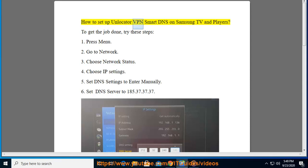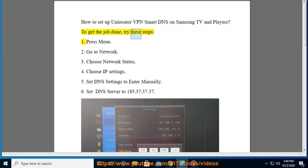How to set up Unlocator VPN Smart DNS on Samsung TV and players. To get the job done, try these steps: